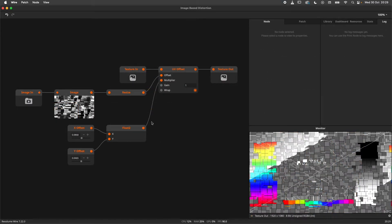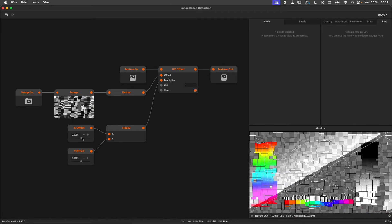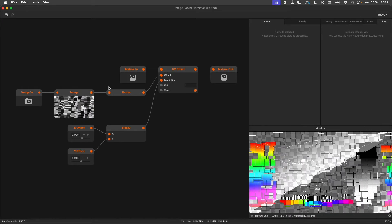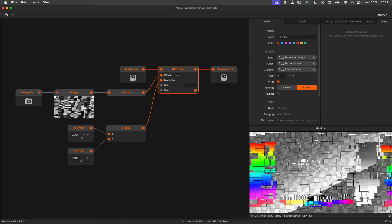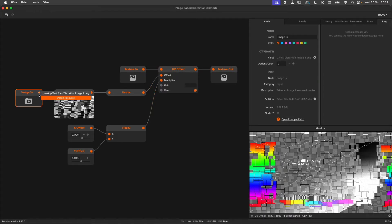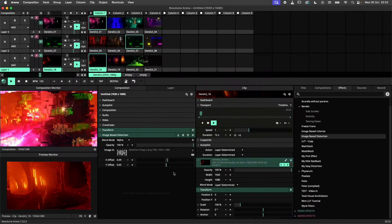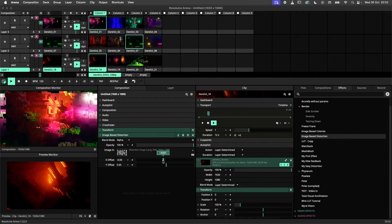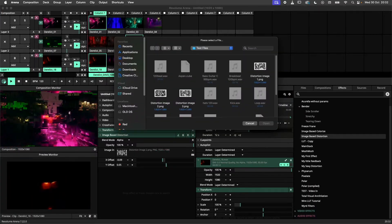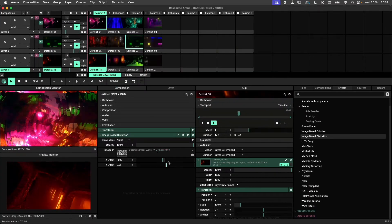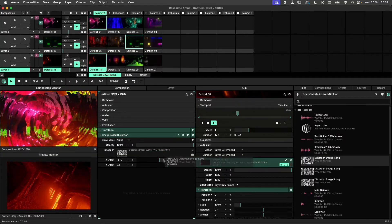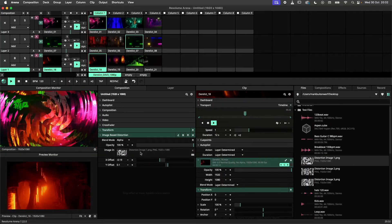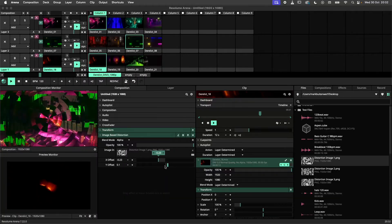In this example, I have made a small effect patch where I use an image to distort the incoming texture. Using the Image In node, the user will be able to load in their own images. In Arena I can simply browse for a suitable image on my drive and add it to the effect. Files can also be added by dragging and dropping them onto the input parameter.